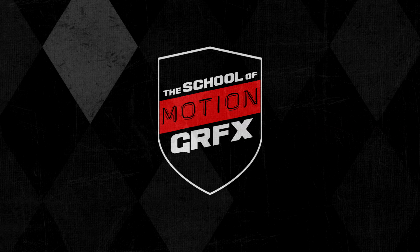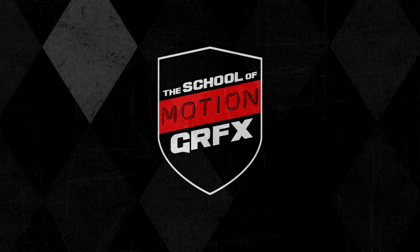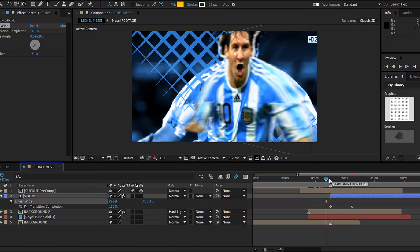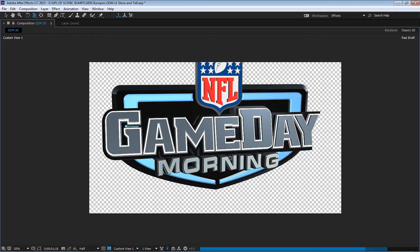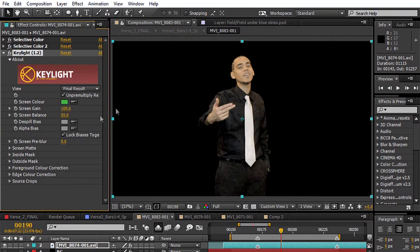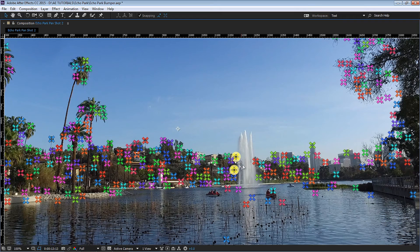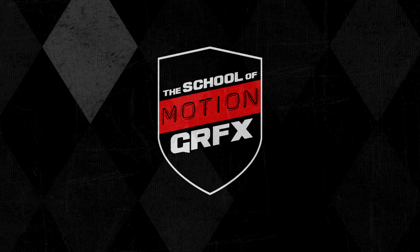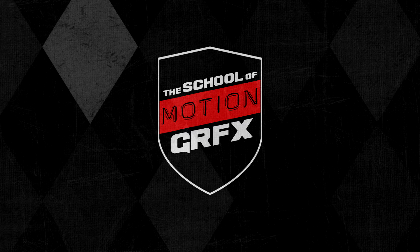Welcome amigos to the new school of motion graphics. We're rebranding our channel to bring you the best tutorials in After Effects so you can become a ninja in motion graphics.